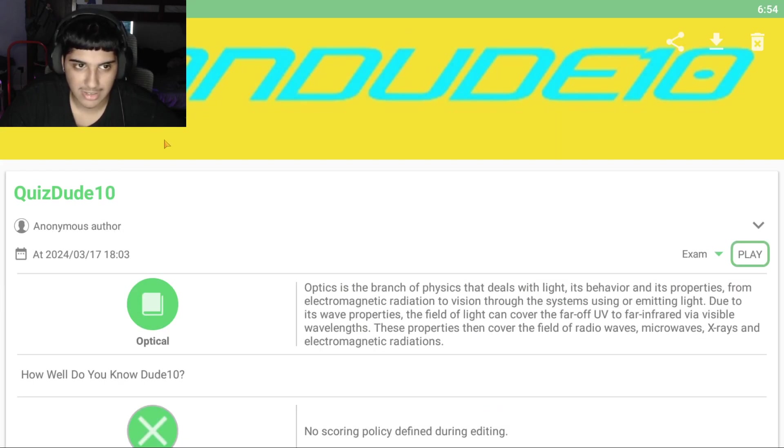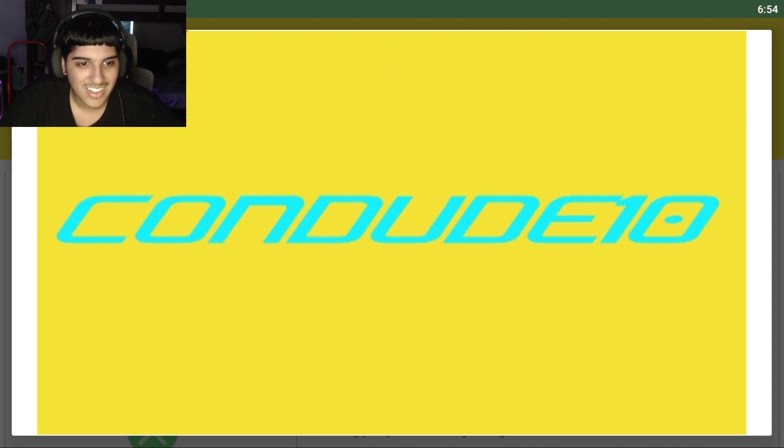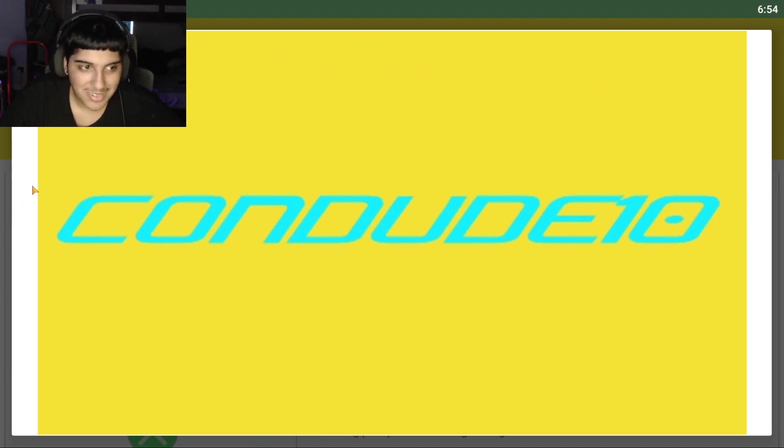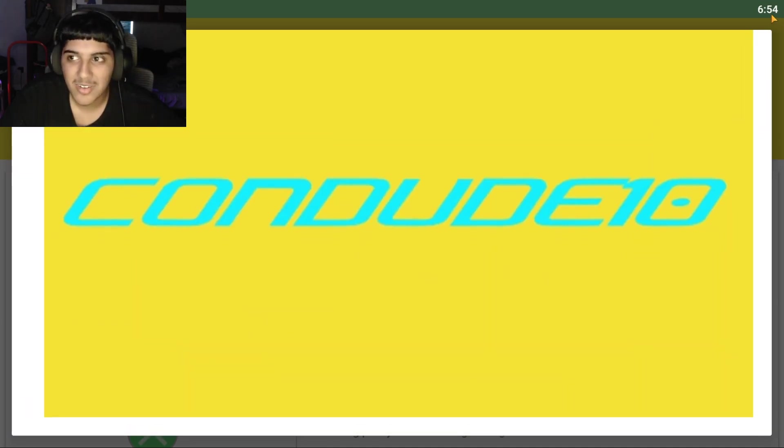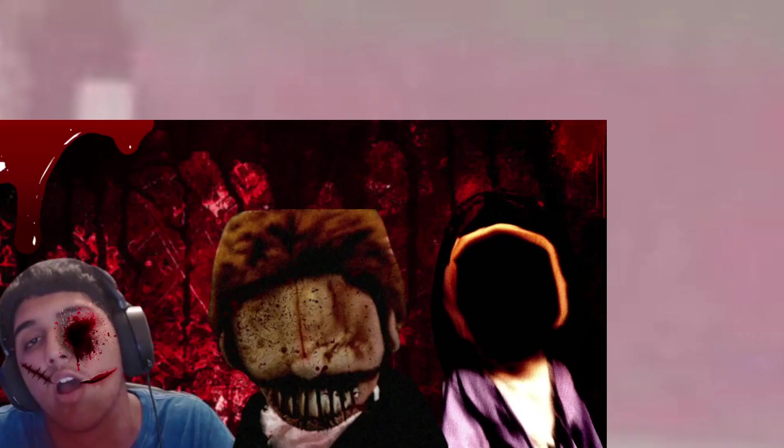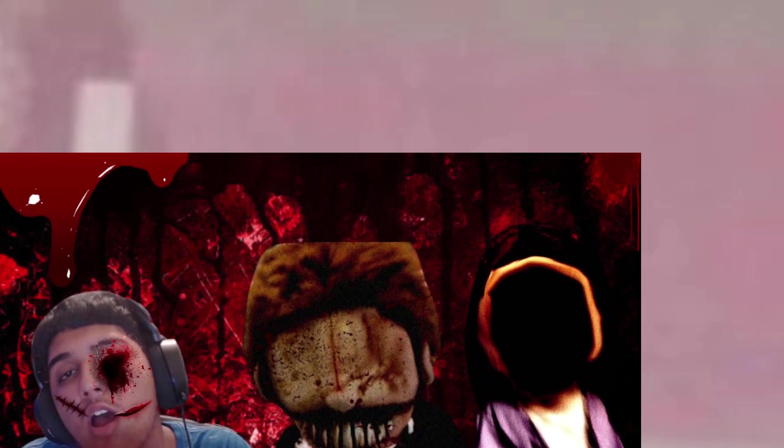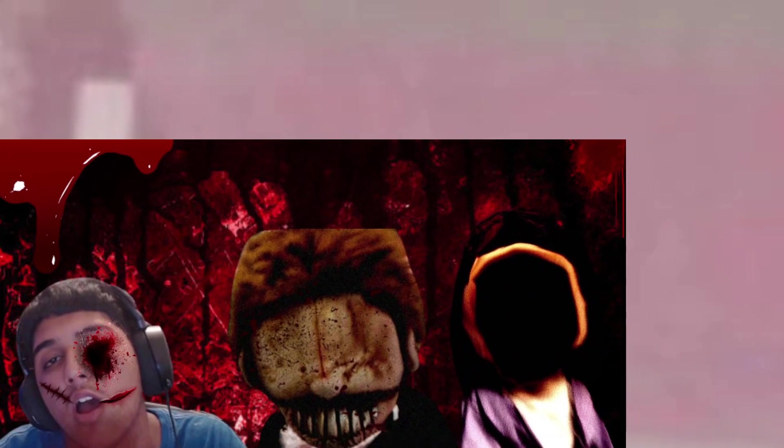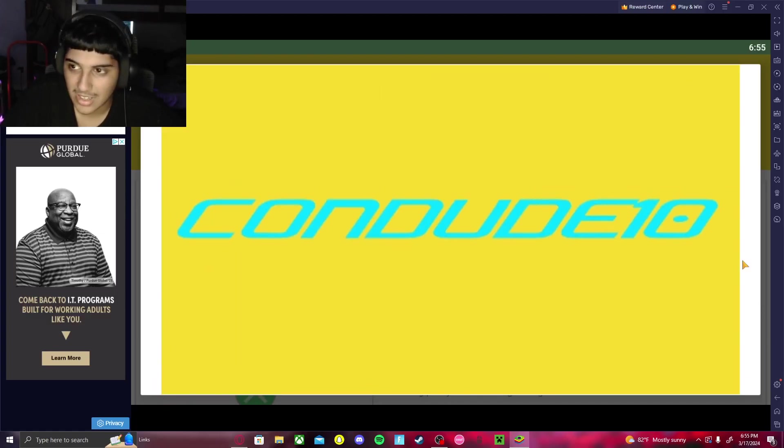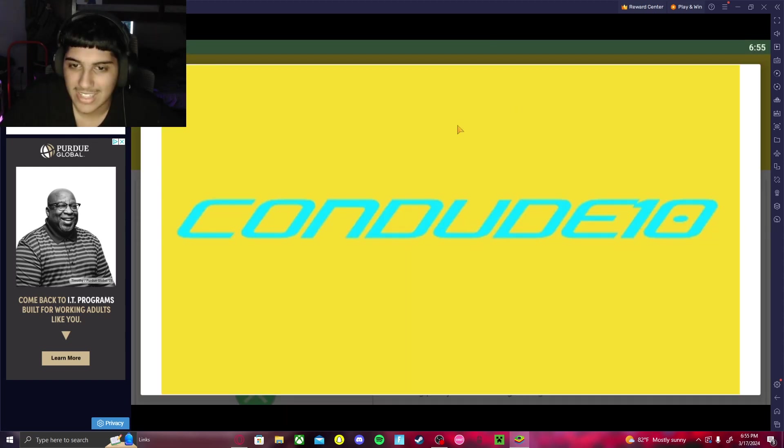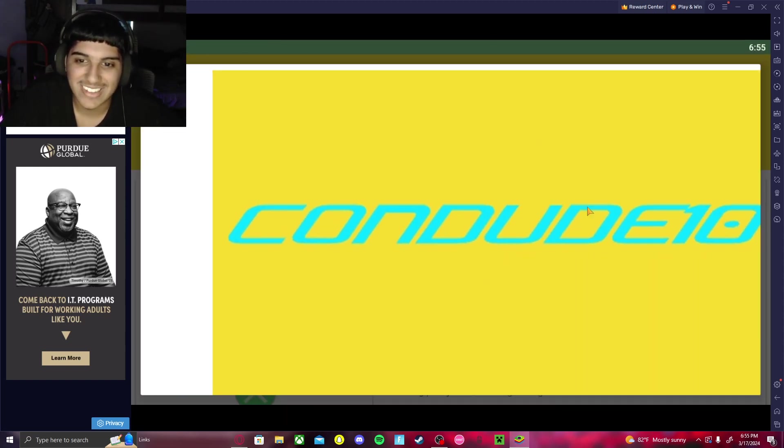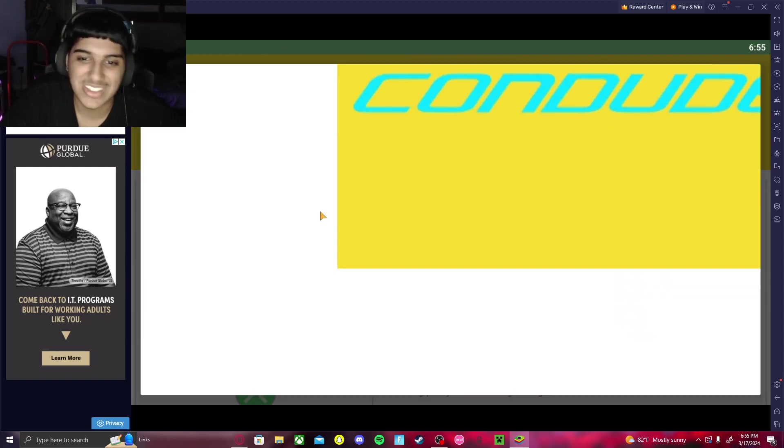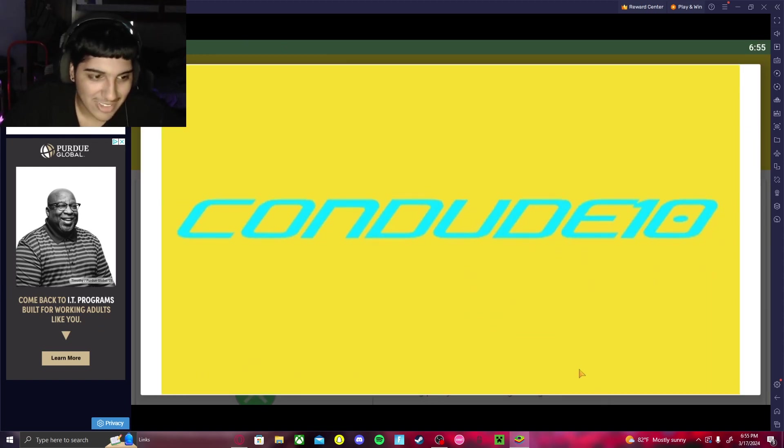I guess Dude10 will let me know in the comments. What the fuck? Dude10 jumpscare, bro. Get this off my screen. Wow. Alright yo, what is going on? What is this? I got a virus guys. Holy shit, I'm sorry about that. I don't know what Dude10 got me into. They can't make my computer act up, bro. I still can't get this Dude10 logo off my screen.